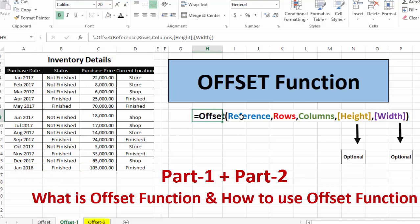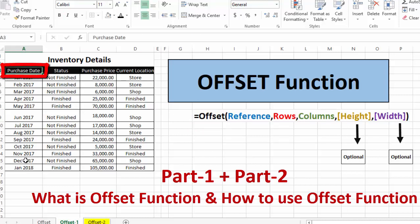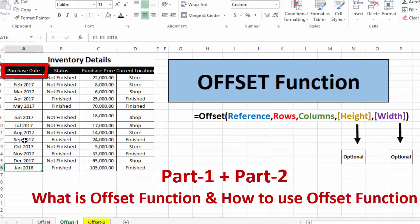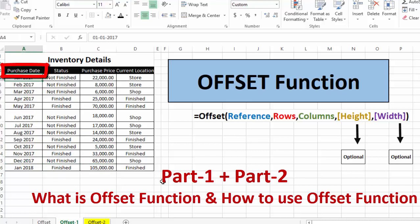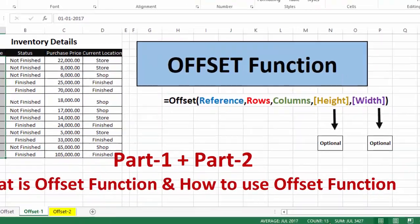This is the OFFSET function with all arguments we need to provide. First, we need to provide a reference cell — we will use the header of the dates column as the reference cell, because we want to find the purchase price based on dates. Then we provide the number of rows and columns our required cell is away from the reference cell. Counting down, our target cell is 13 rows away.